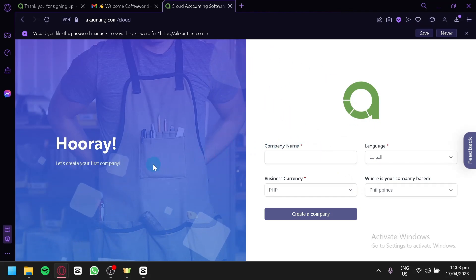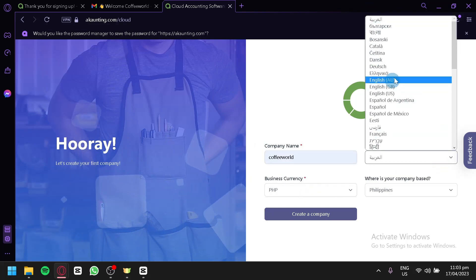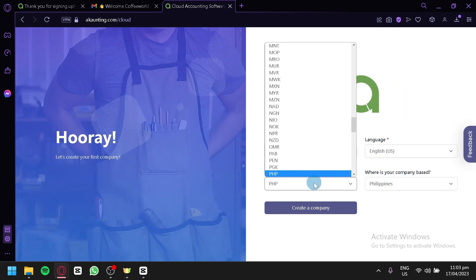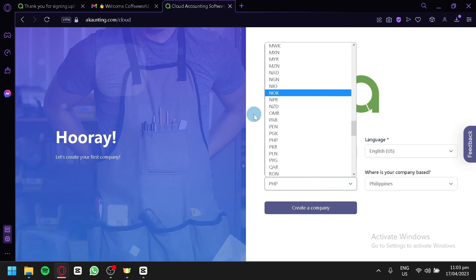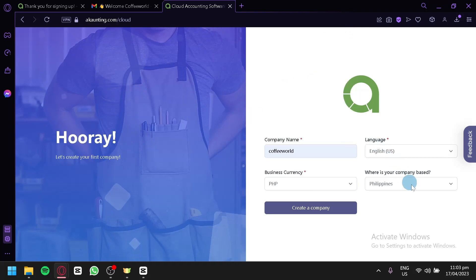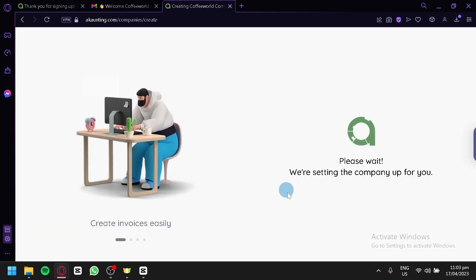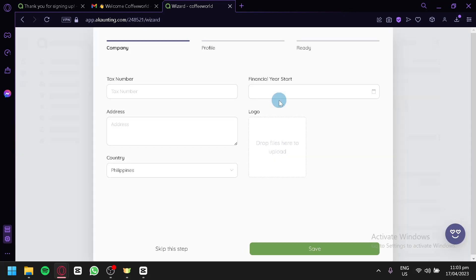After logging in, we're redirected to the company creation section. We're going to enter our company name, our language — you could choose from all of the available options — your business currency depending on the location of your company, and our country. After filling in the required information, we're going to click on Create a Company and wait for it to finish.